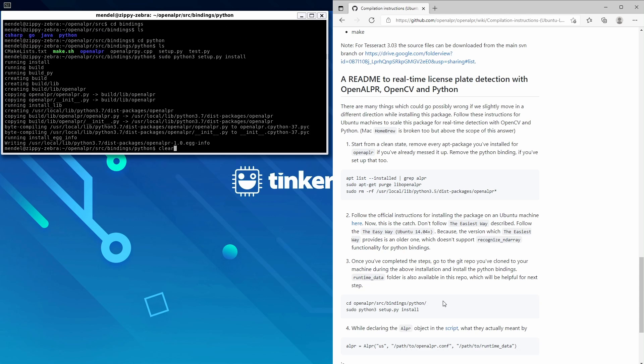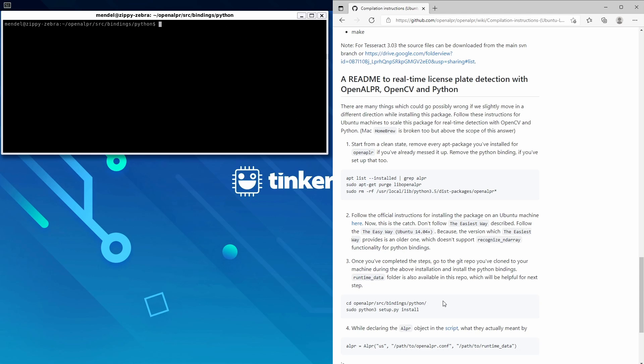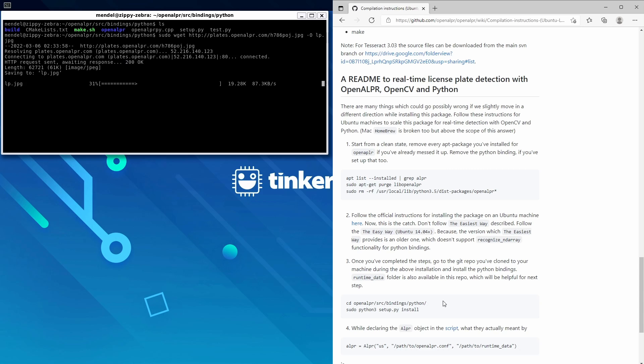Then we'll test the Python binding with the test.py script. And to make things easier, we'll just re-download the jpeg into this folder. It saves us having to navigate back to the other folder.